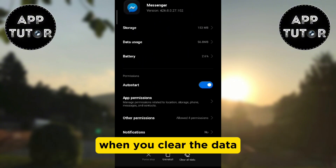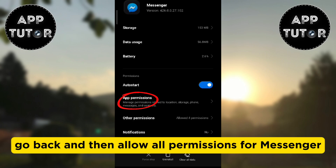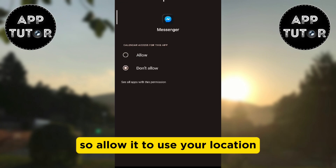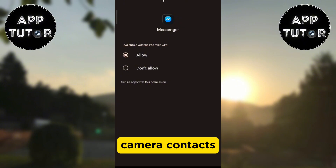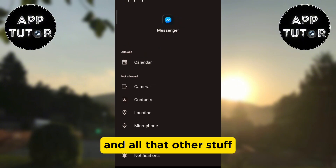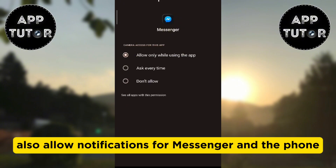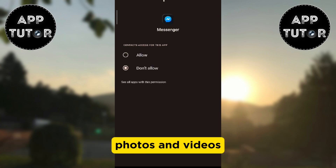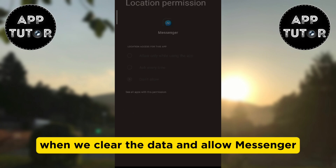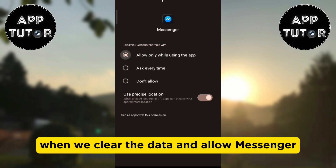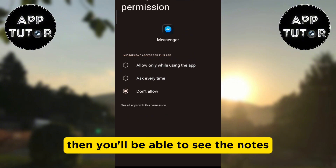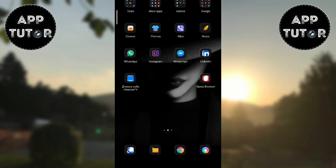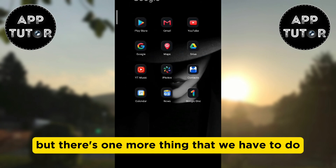When you clear the data, go back and then allow all permissions for Messenger — allow it to use your location, camera, contacts, and all that other stuff. Also allow notifications for Messenger and the phone, photos and videos. When we clear the data and allow Messenger all these different permissions, then you'll be able to see the Notes feature when you open the app. But there's one more thing that we have to do.